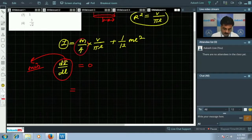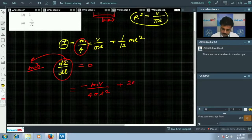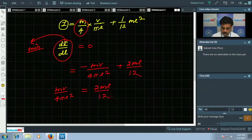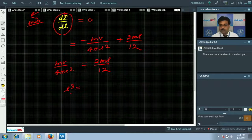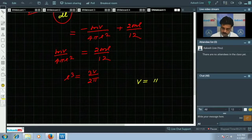Differentiating and setting equal to zero: -mV/(4πl²) + 2ml/12 = 0. Rearranging, mV/(4πl²) = ml/6. Solving gives l³ = 3V/(2π).